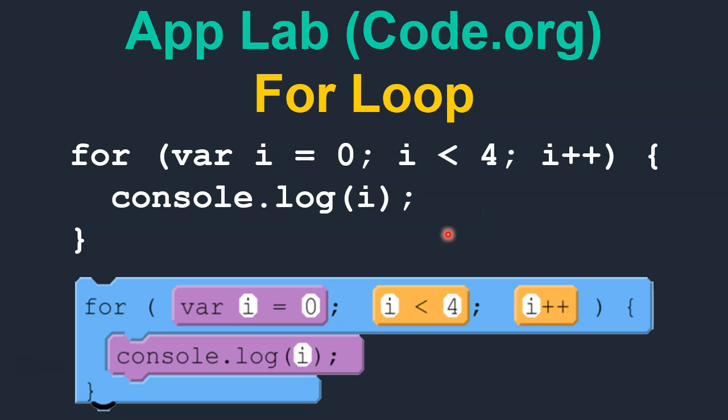Hello. In this tutorial, you will learn how to use a for loop in the code.org App Lab environment.